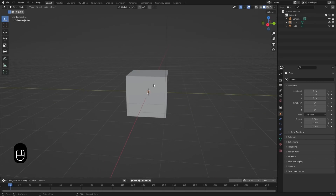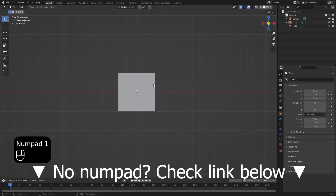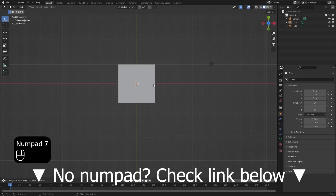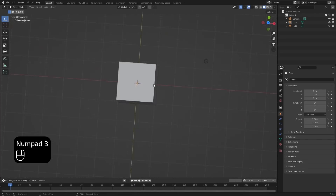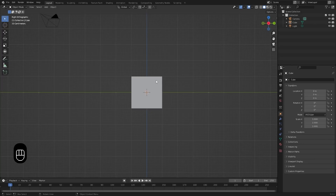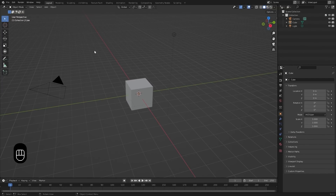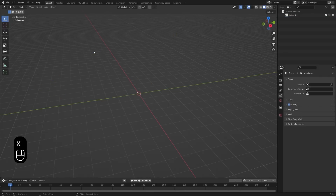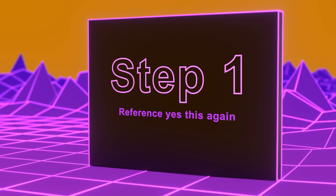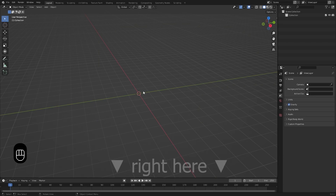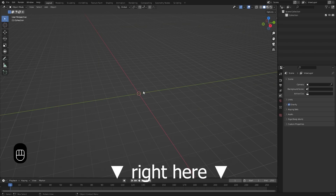And then there's also the numpad. 1 gets you in front view, 7 gets you in top view, and 3 gets you in side view. If something is unclear, there are always the keys that I pressed shown here on the left-hand side. To get ready to start, select everything by pressing A, and then press X to delete everything. Now we can start from a blank slate. The first thing I always do is add my reference image — I left mine in the description below, but you can also create your own.